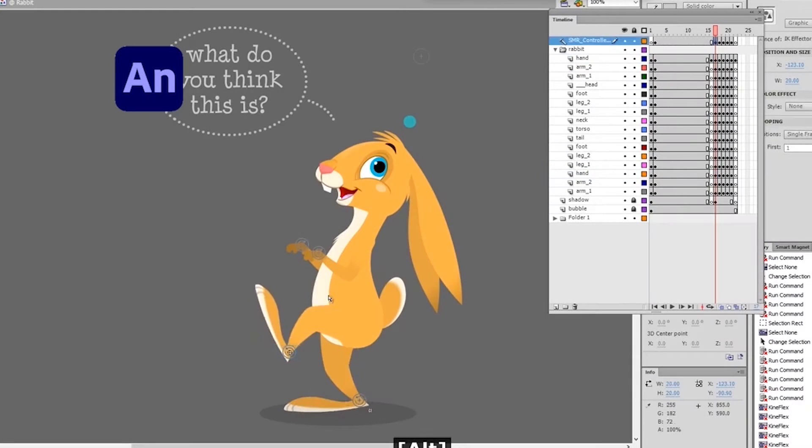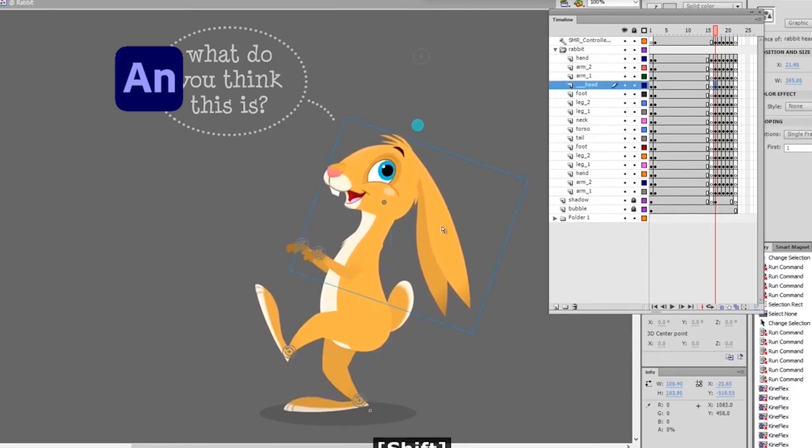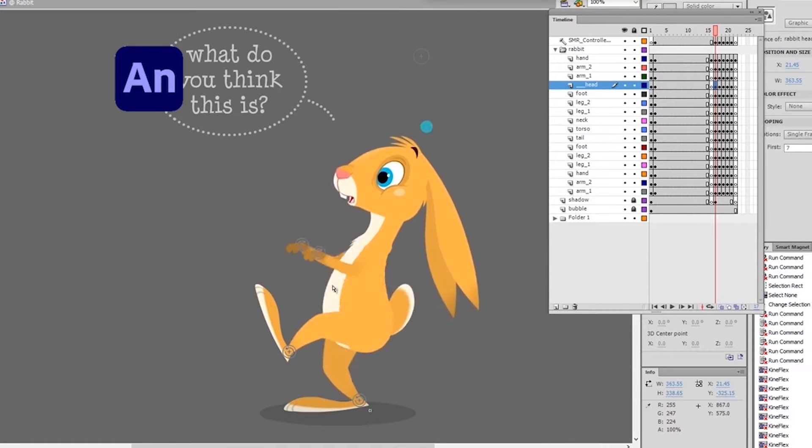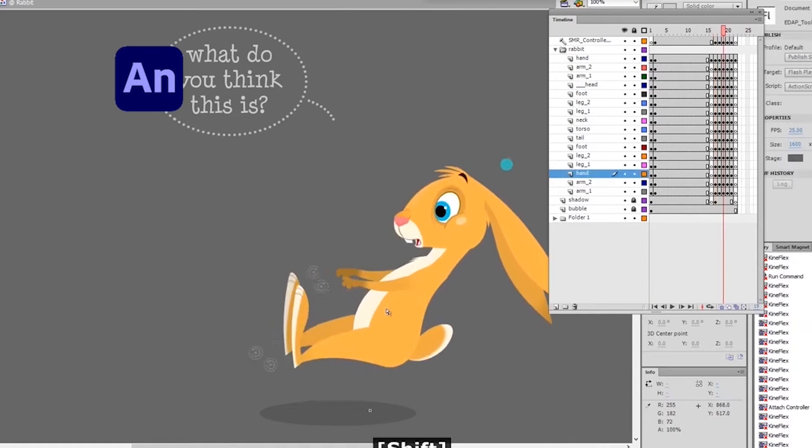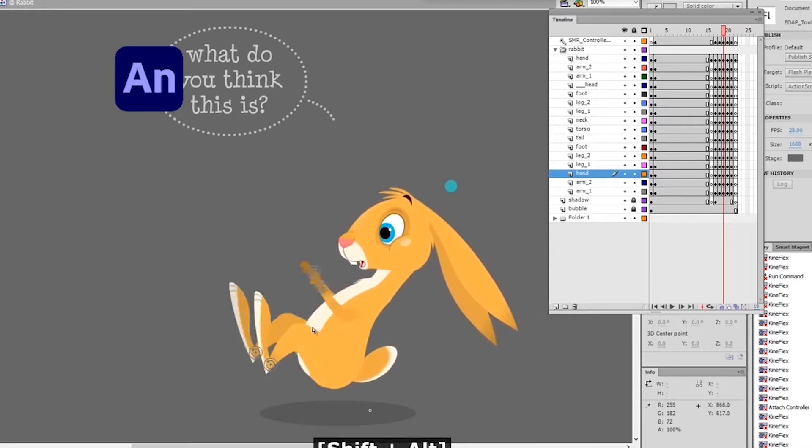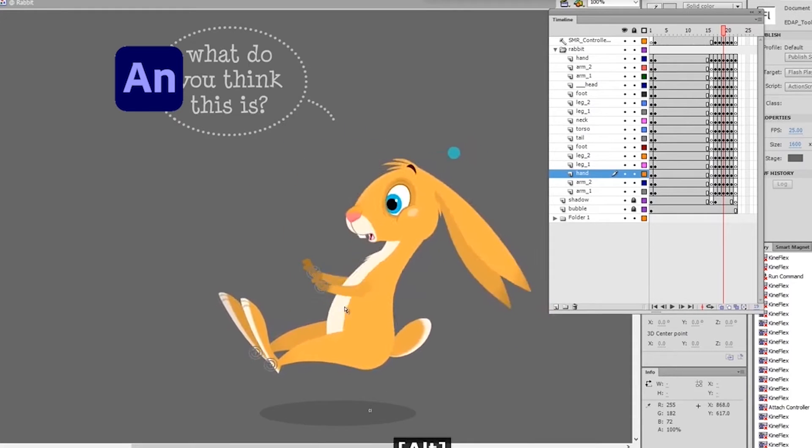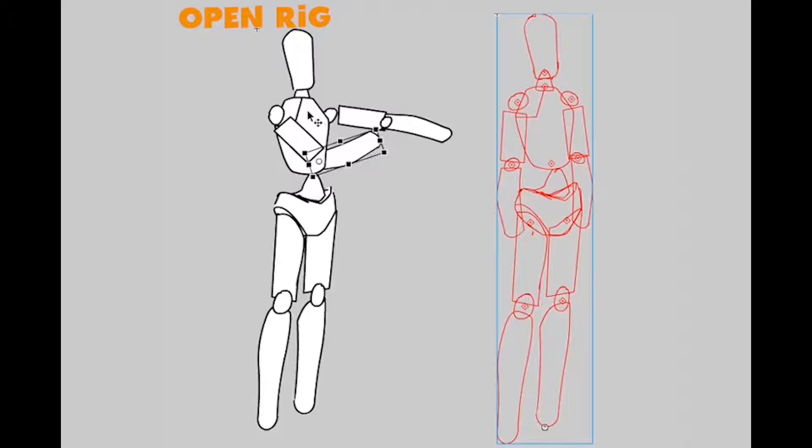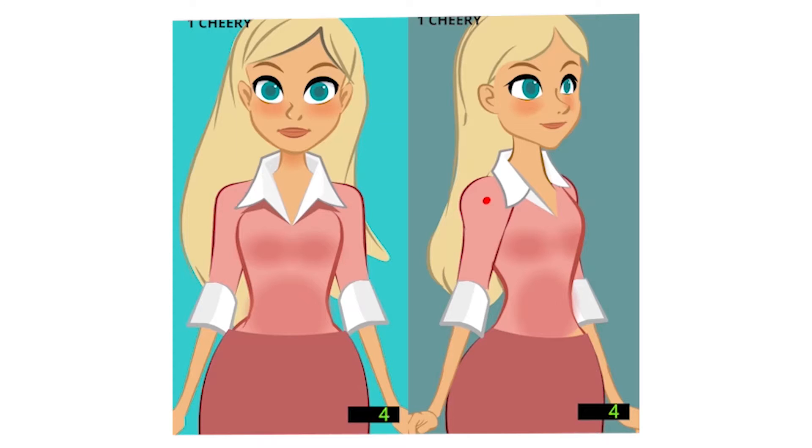I've always loved animation. Animation is awesome. Character animation is a specific category of the animation world that is really challenging.